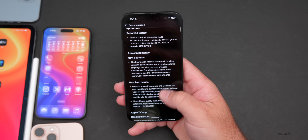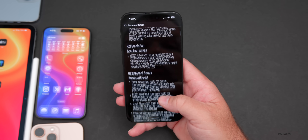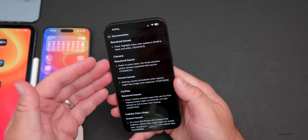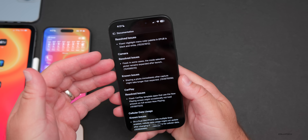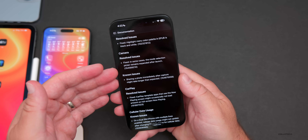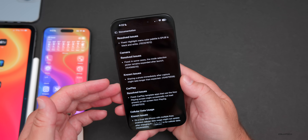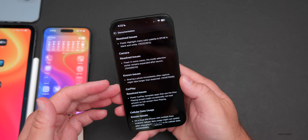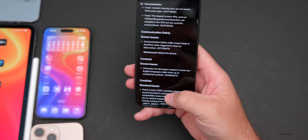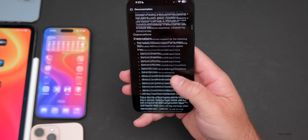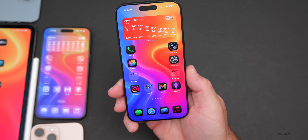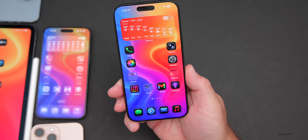There are still some known issues you can scroll through. If you're experiencing a problem, make sure it's not already listed there before reporting it via Feedback. Notably, the camera mode selection picker remaining expanded after launch has been resolved, but a known issue remains where sharing a photo immediately after capture might take longer than expected. Some CarPlay issues have also been resolved.